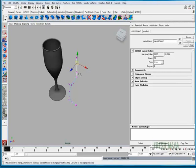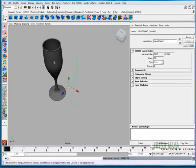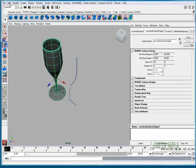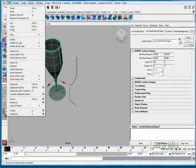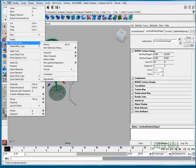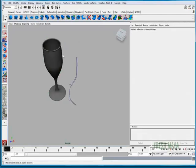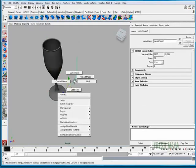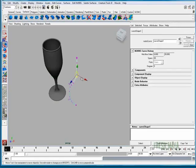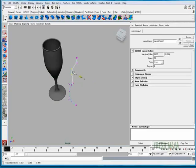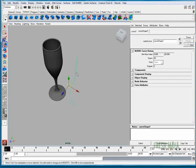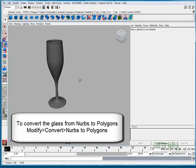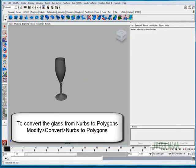I want to separate the connection between these. I'm going to select my glass. I'm going to go up to the Edit menu. I'm going to go down to Delete by Type and click on History. That deletes the history and separates those two. If I go back to control vertex, it's not connected anymore. I'm going to delete my curve and we are ready to do a render.